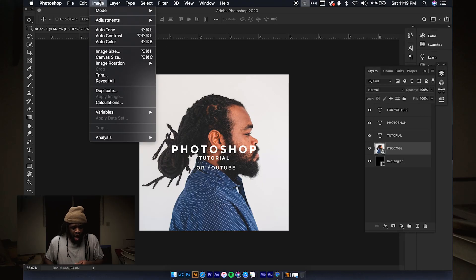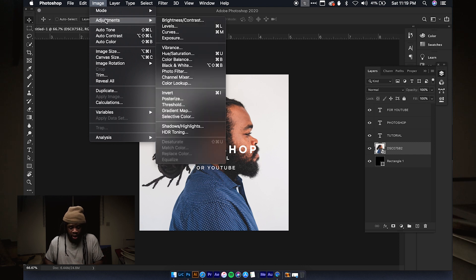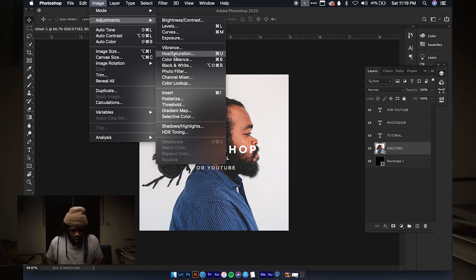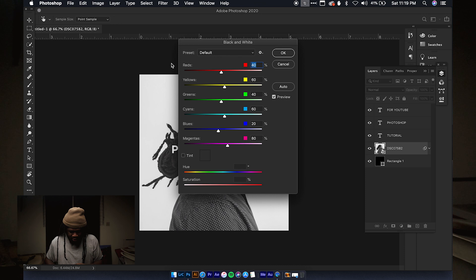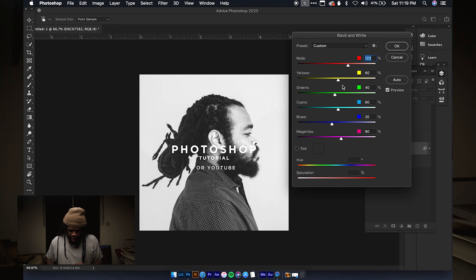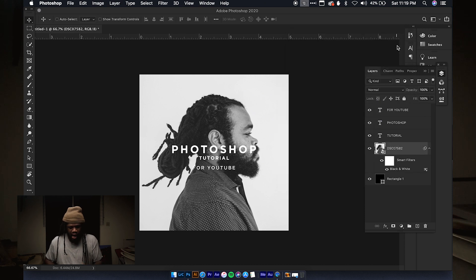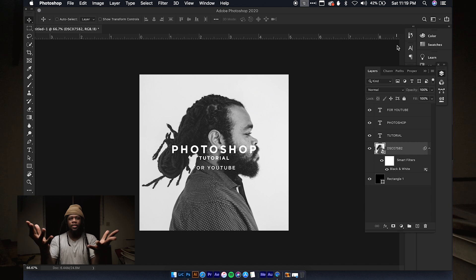To do that, go to Image, then Adjustments, and inside Adjustments there are a whole bunch of features. We're going to go to Black and White — this gives us sliders to affect how each tone registers in black and white. We won't trouble that too much, we'll just hit OK and we have our black and white image.